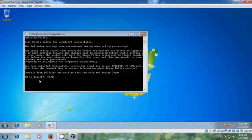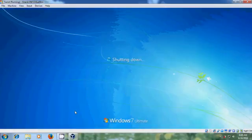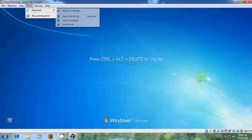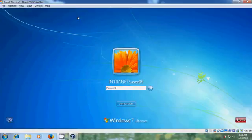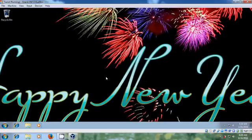User policy update has completed successfully. It is asking to log off the client system. I am selecting No because I want to restart my client system. Now I have successfully deployed the wallpaper from the server to this client system desktop.